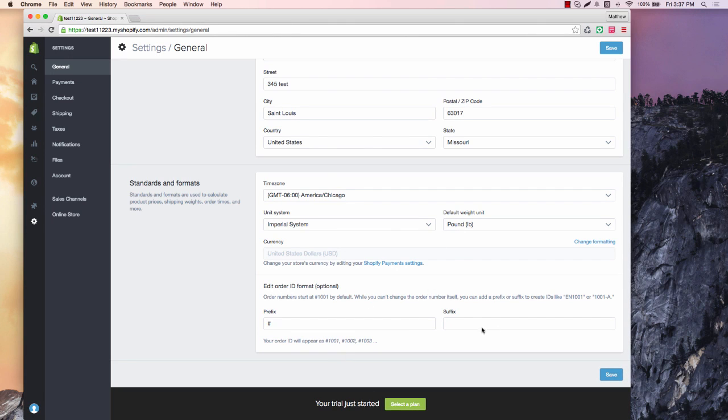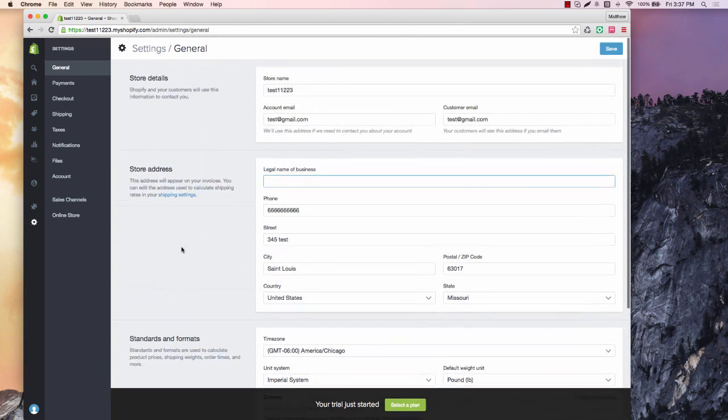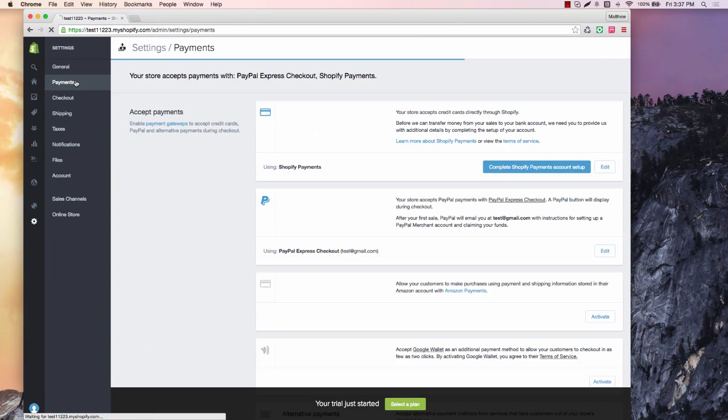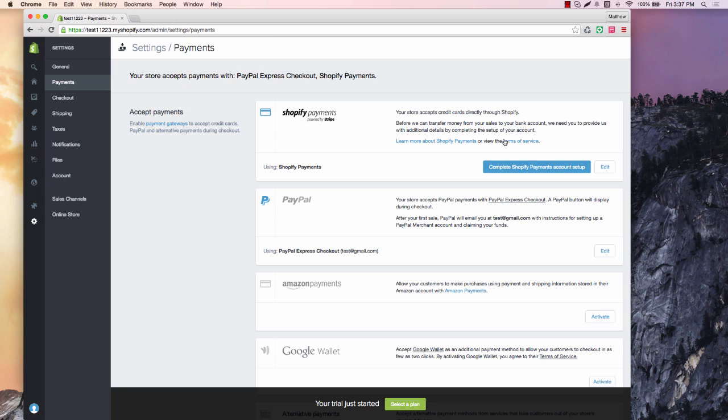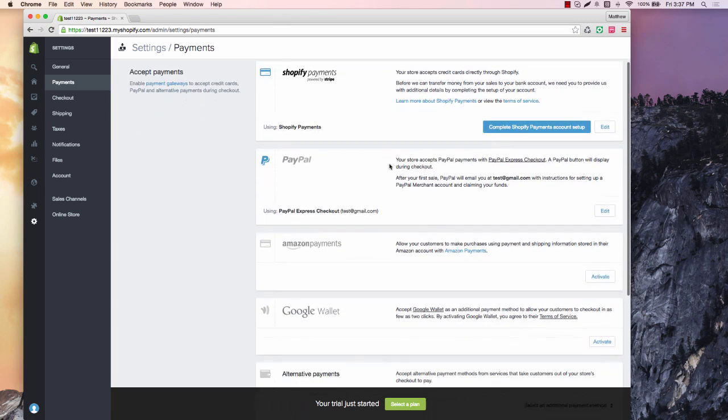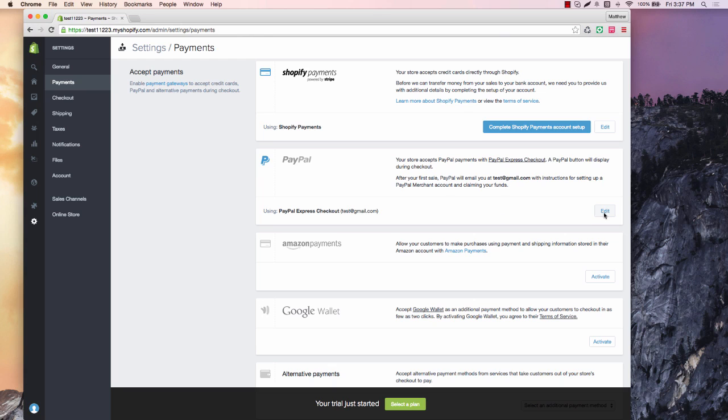You can basically skip over any of this stuff. I've never edited that. And then we want to go to payments. You want to complete your Shopify payments here. That's going to ask you for a handful of things. That's powered by Stripe. I have a couple stores that just use this and they do very well.